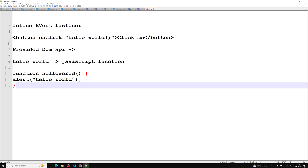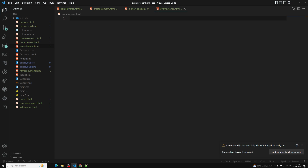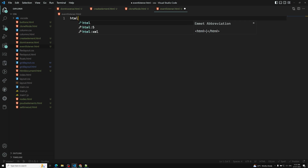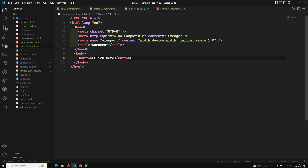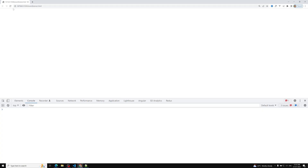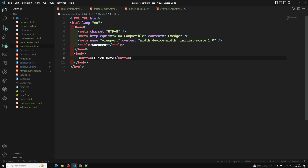Now let's jump into the code and implement this. I have an 'event-listener.html' file open in Visual Studio Code with Live Server. I'm using an HTML template, and in the body I have a button that says 'click here'. Let's see the button in the browser — yes, I can see a button 'click here'. When I click on this button, I need to get an alert message. So now I'll use an inline event listener: 'onclick' equals 'helloWorld'.